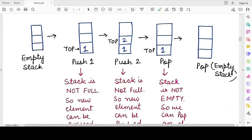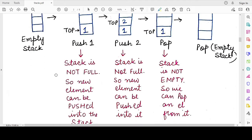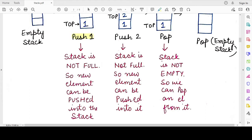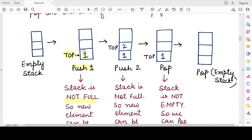Let's visually see these two operations. We have a stack which is initially empty. The first time I push element one, the top of the stack now points to the element I have just inserted. Since the stack was not full, I was able to push, and the top now points to element one. Now I insert another element, two, by performing the push operation. Since the stack is not full, element two gets inserted and the top now points to two, the last inserted element.